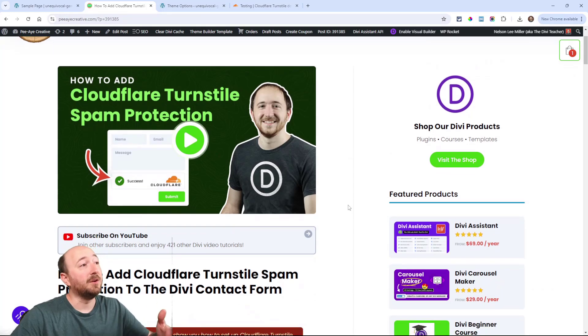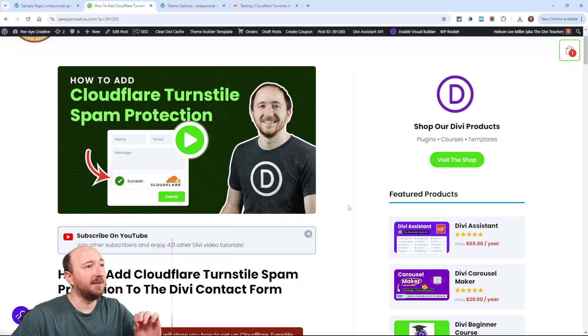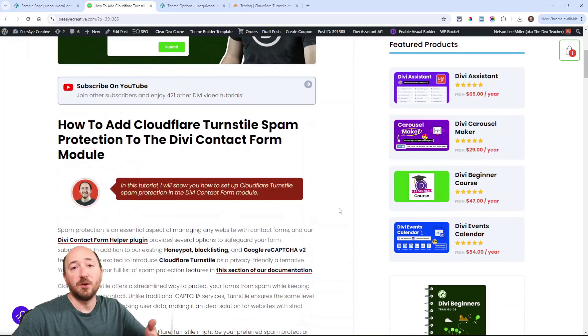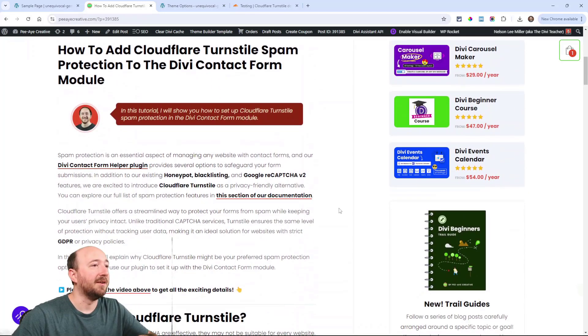Alright so you can go over to our blog post I have that linked in the description when you're watching on YouTube. I have the descriptions and screenshots here.